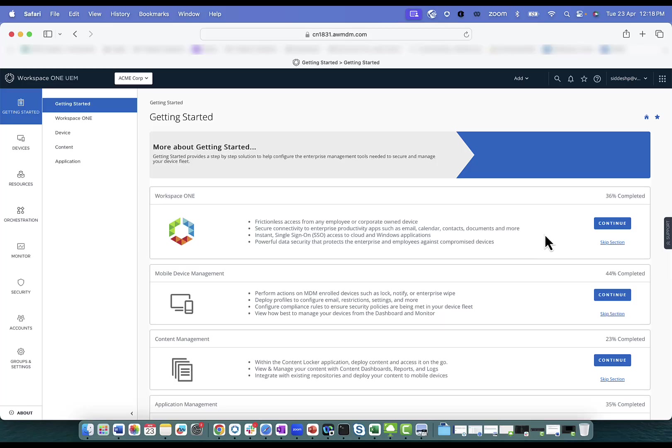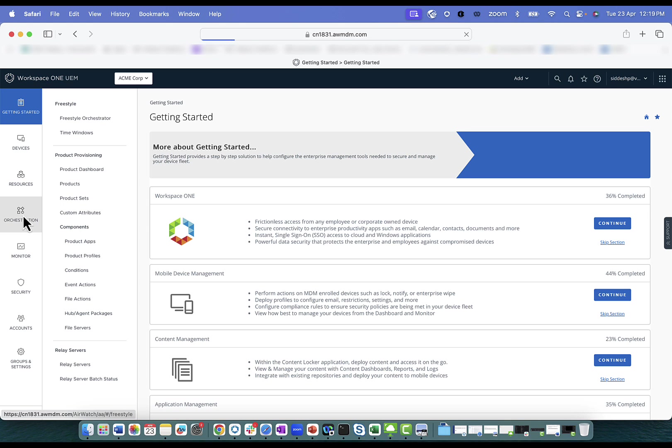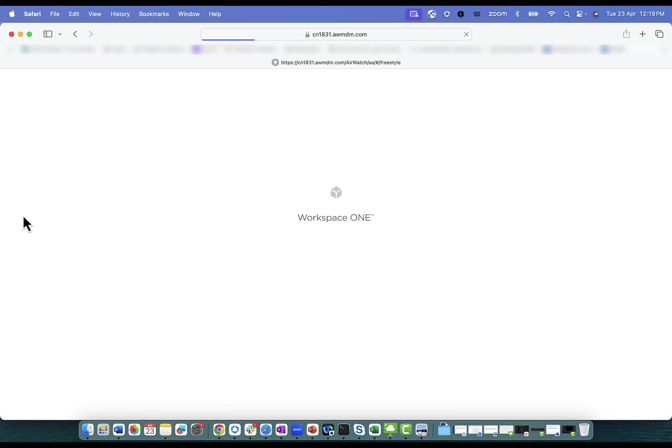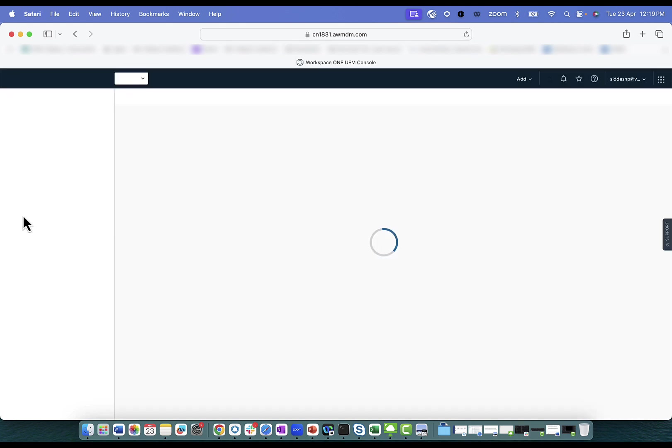To enable Quick Actions for an end user, an administrator will have to create workflows on the UEM console. Now let's consider a scenario where an end user uses Chrome application to access company apps. In the last few weeks, the user is facing issues with Chrome slowness. For this situation, an administrator will navigate to orchestration on the UEM console and create a workflow for pushing a script which will actually help clear the cache of the Chrome application.